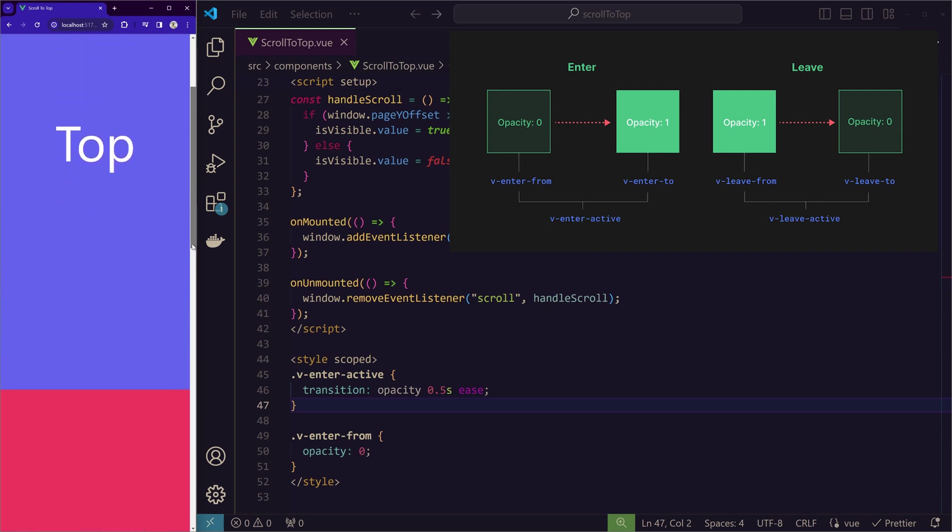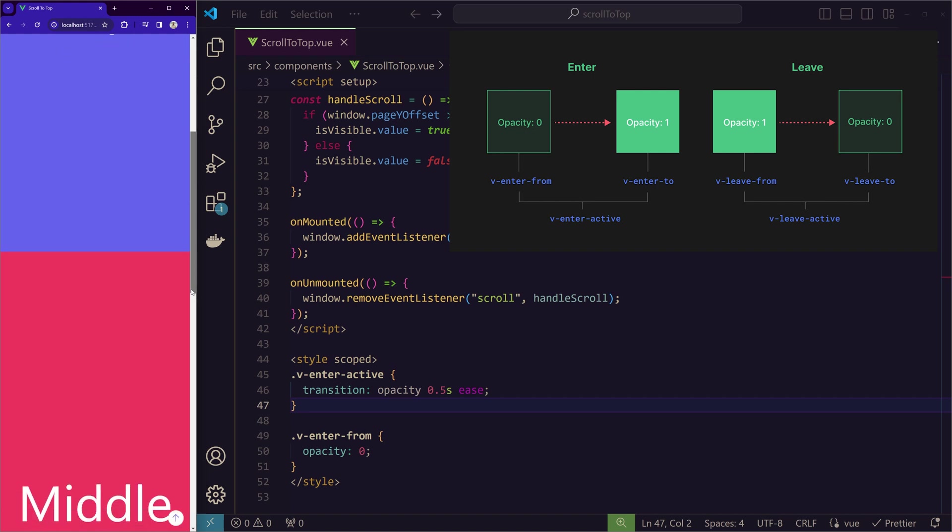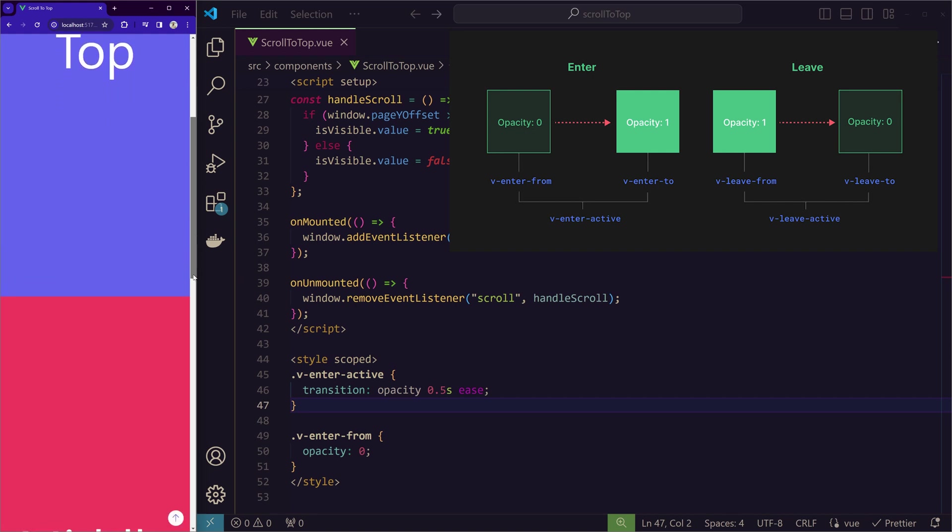I'm sure you noticed it. When it is disappearing, it is disappearing like fast. But when it is appearing, it's coming with the slow fade animation. While it is leaving also, we want this animation to happen. So for that, we have this class called